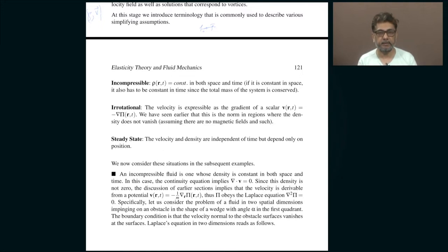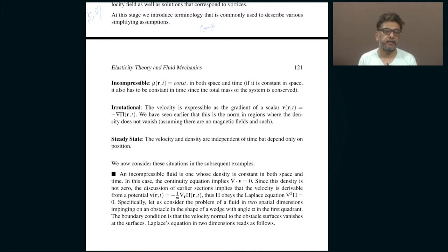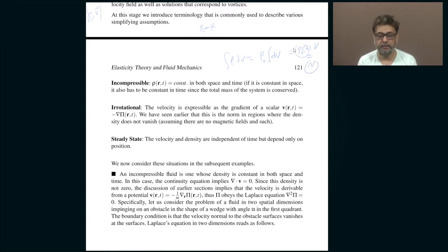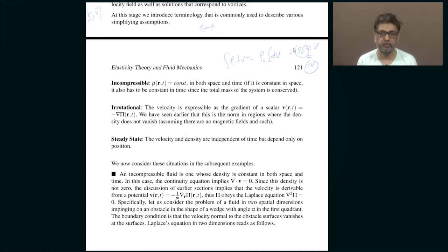That immediately guarantees that density cannot change with time either, because if you look at the total number of particles — the integral of the density with respect to volume — if the density is constant it goes outside the integral and you get total volume times the density. The total volume is fixed. So if density depends on time, the total number of particles would change, which it cannot. So density also cannot change with time. It is sufficient to demand that density be independent of position.